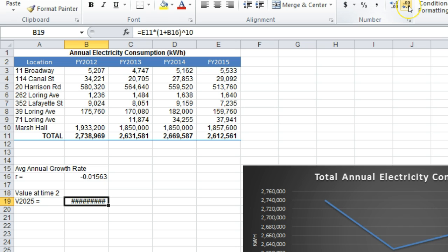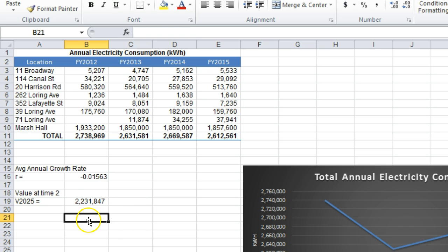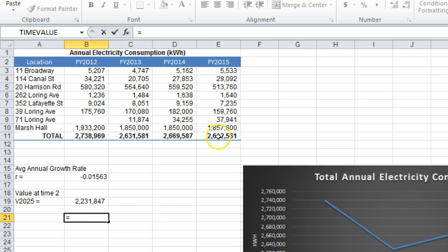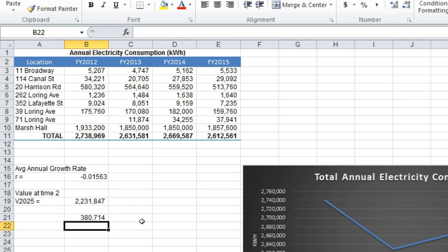Let me format it a bit so it is more readable. So, in the year 2025, if the current annual average rate continues, we should expect that the university will consume about 2.2 million kilowatt hours of electricity. This is, incidentally, less than we are consuming in 2015 — in fact, it turns out to be about 380,000 kilowatt hours less than we consumed in 2015, if it continues at the current rate.